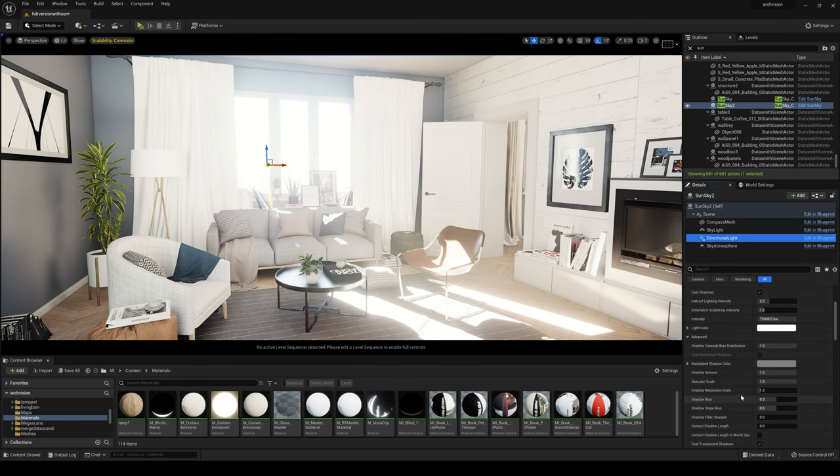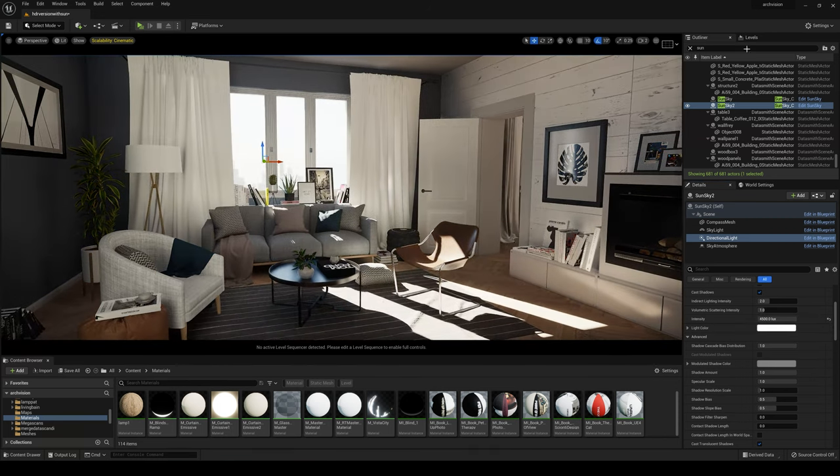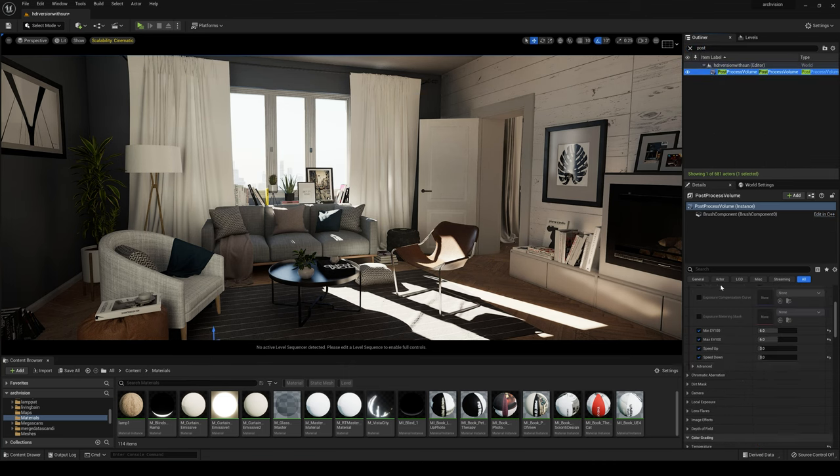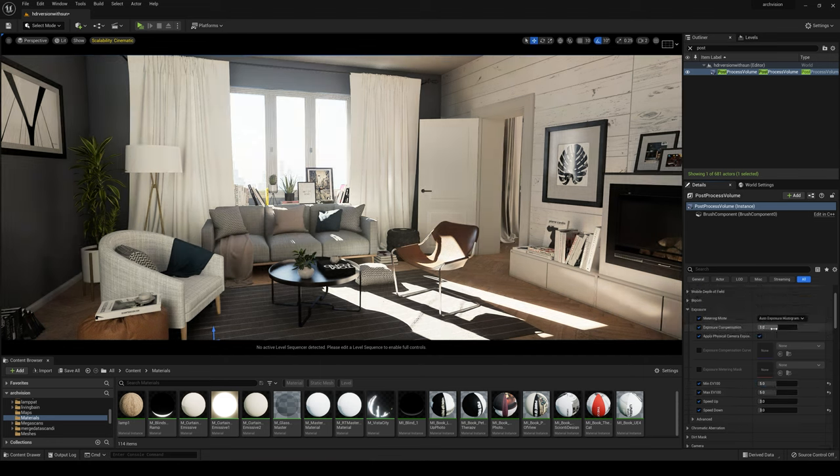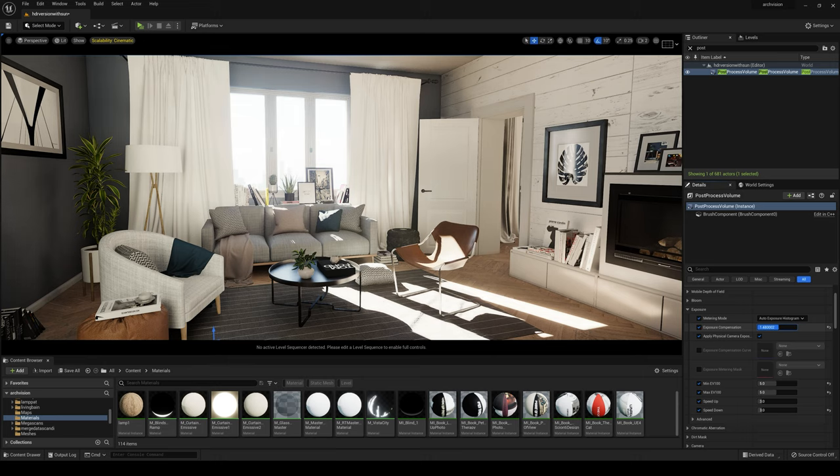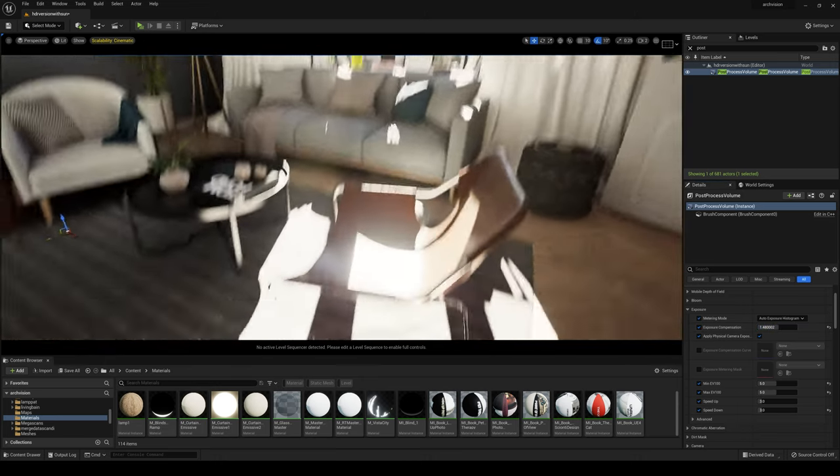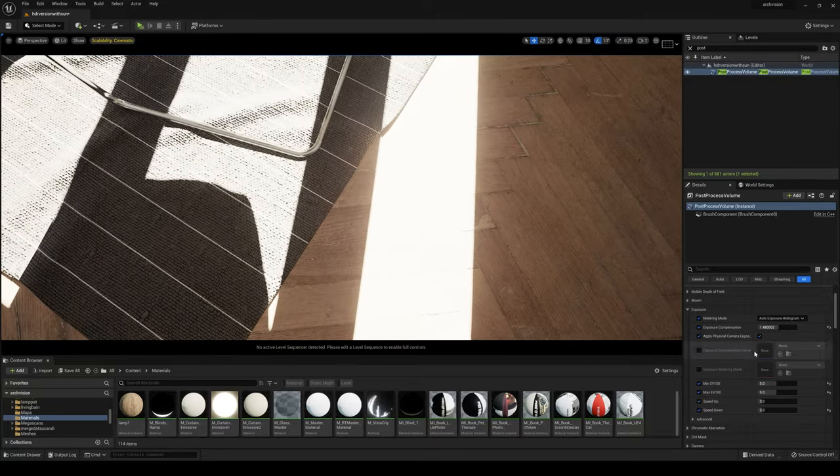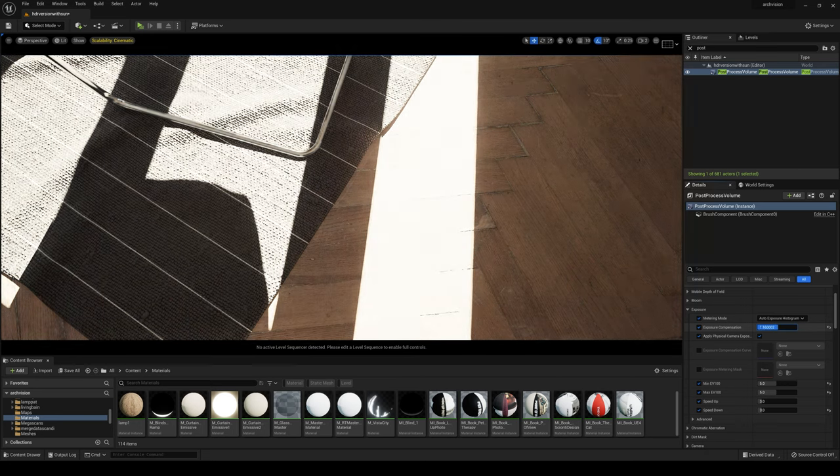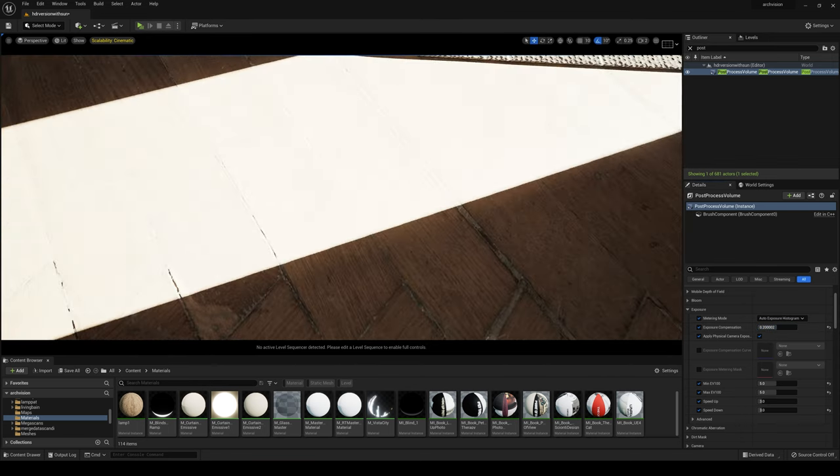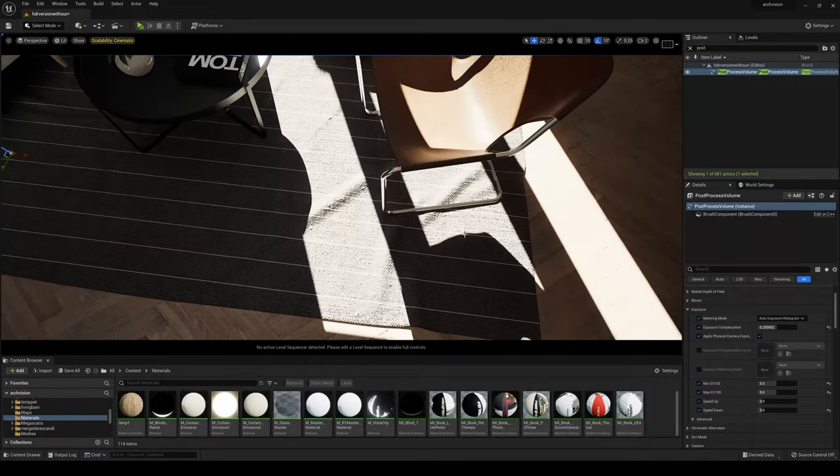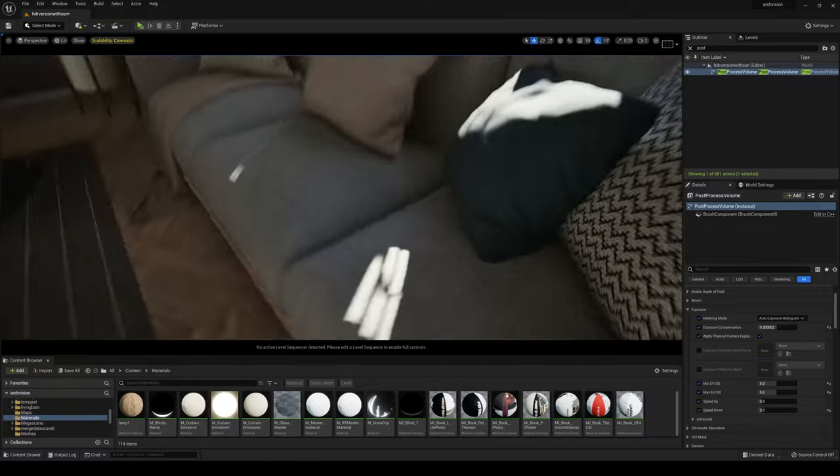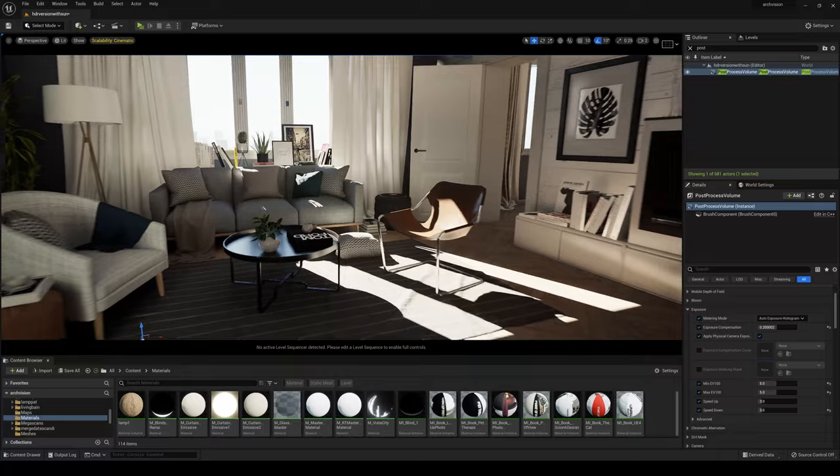For Directional Light, Intensity, 75,000 lux I'm gonna put 4,500 lux. Now in post process we'll turn down the minimum EV100 and max EV100 to 5. Just look at the brightest spot to see that it's not overexposed. Okay seems like a good start.